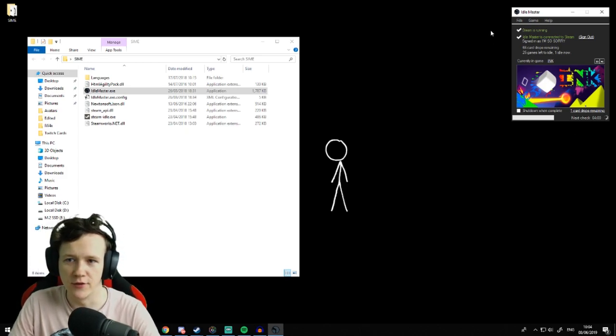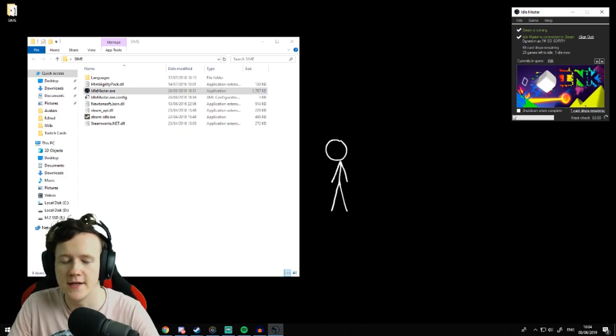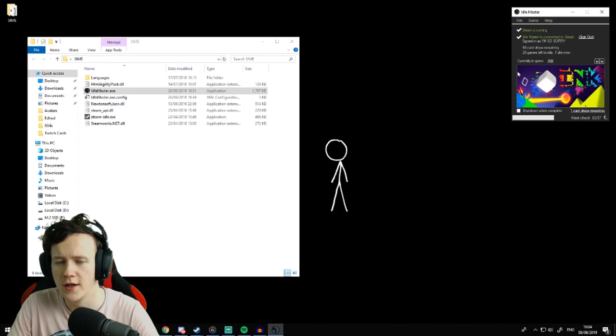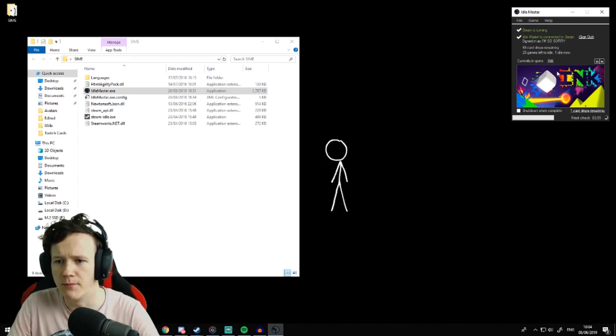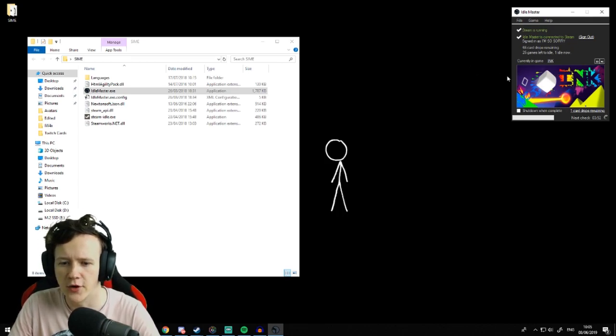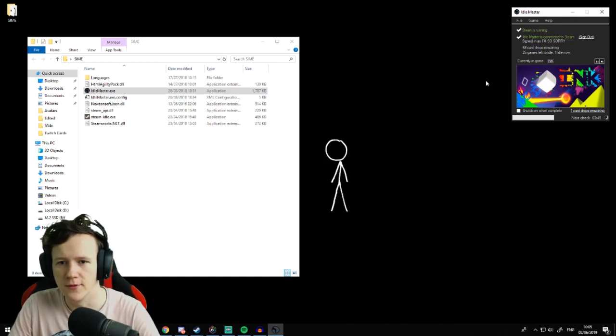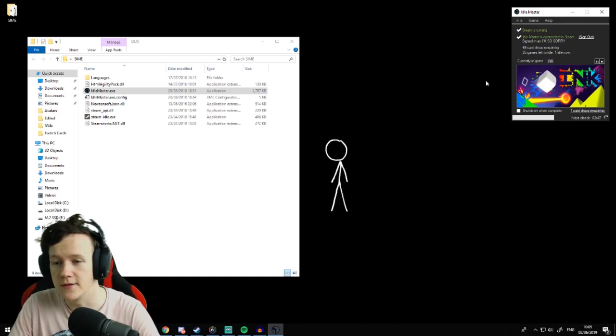You can just leave that running and it works. I set this running last night at about 10 o'clock and I got up at 8 this morning and I had 13 cards. So in the space of 10 hours it had done 13 cards, so it's just over a card an hour.